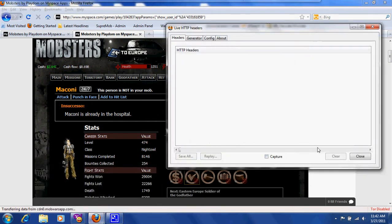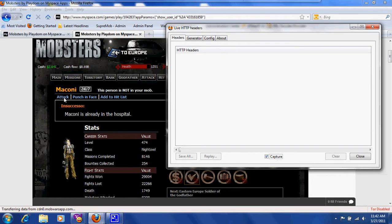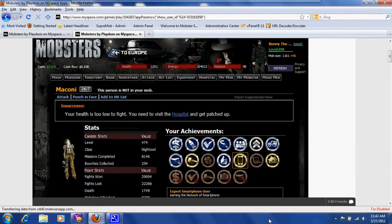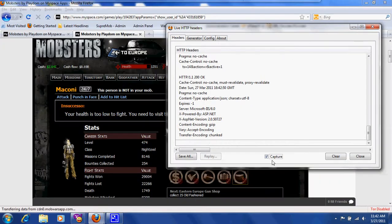When you open it, you'll notice that this right here, where it says Capture, is going to be checkmarked. Uncheckmark it and click Clear. Now, go ahead and checkmark it, click, then go here.